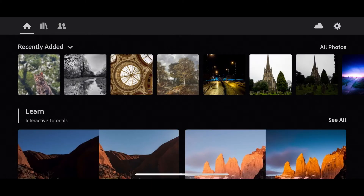Hi there, my name is Tony Harmer and in this video I'm going to show you how to get started with Lightroom Mobile.